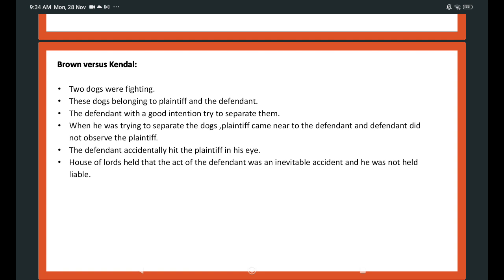Another case: Brown v Kendall. Two dogs belonging to the plaintiff and the defendant were fighting. The defendant with good intention tried to separate them. When he was trying to separate the dogs, the plaintiff came near to the defendant without the defendant noticing. The defendant accidentally hit the plaintiff on his eye. The House of Lords held that the act of the defendant was an inevitable accident and he was not held liable.